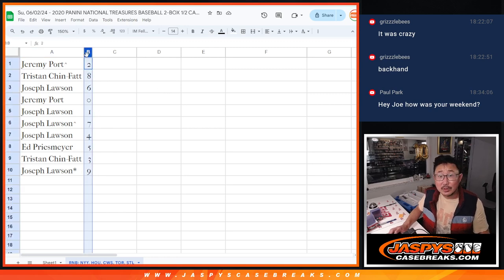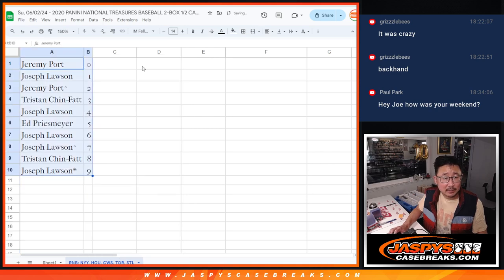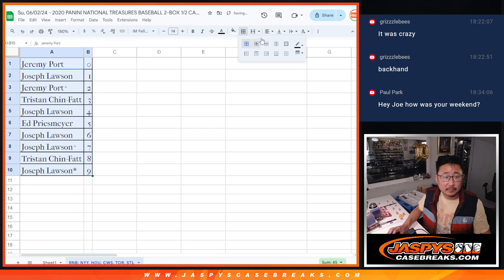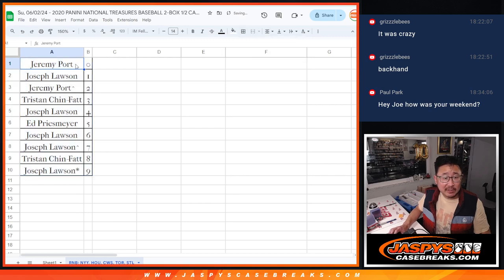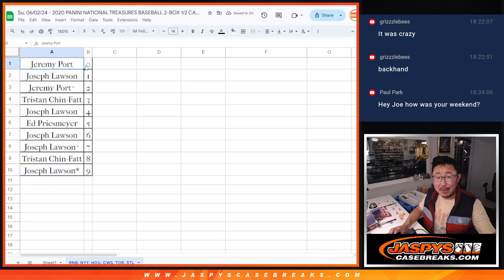So let's order these numerically. And we'll see you in the next video for the break. It's all Jazbeescasebreaks.com. Bye-bye.